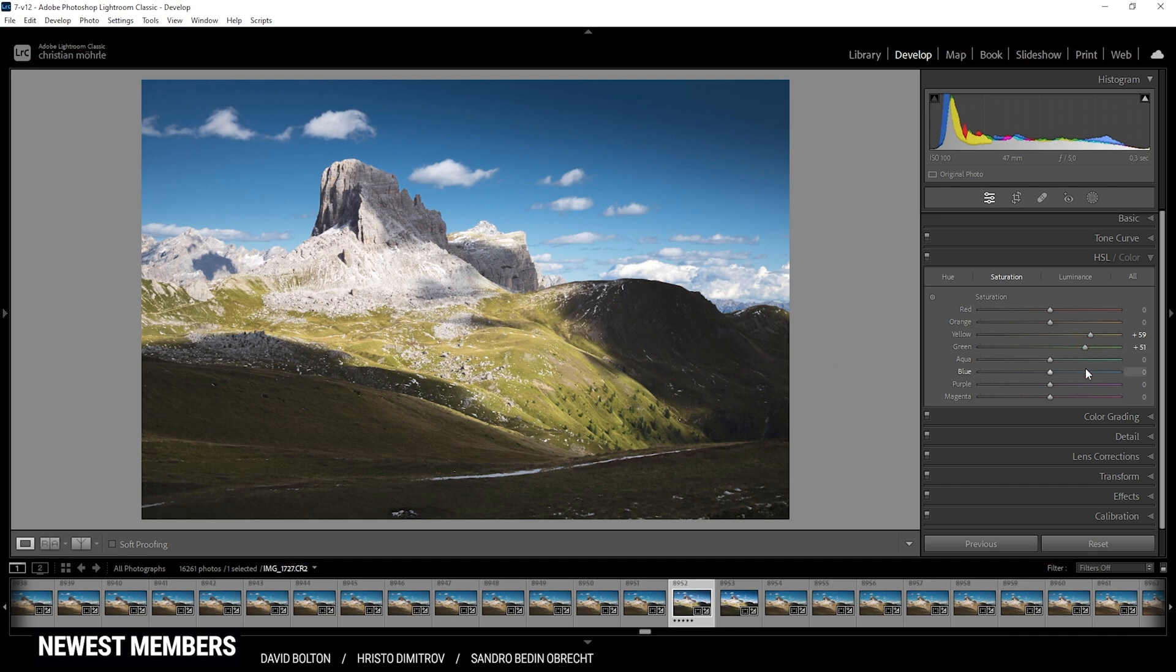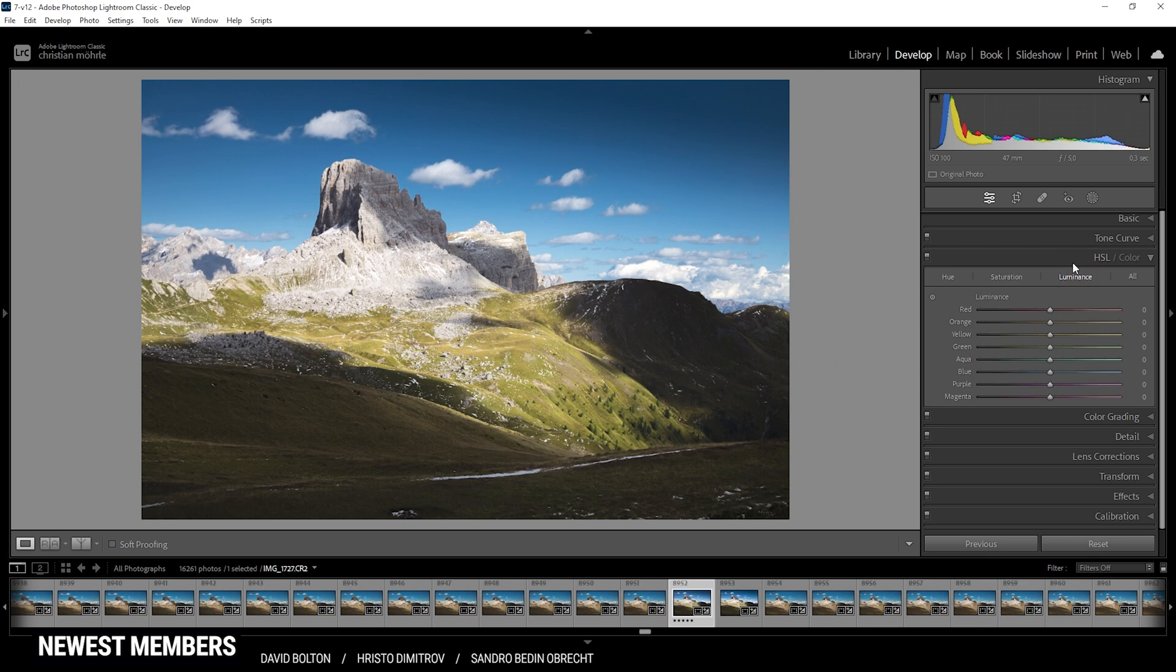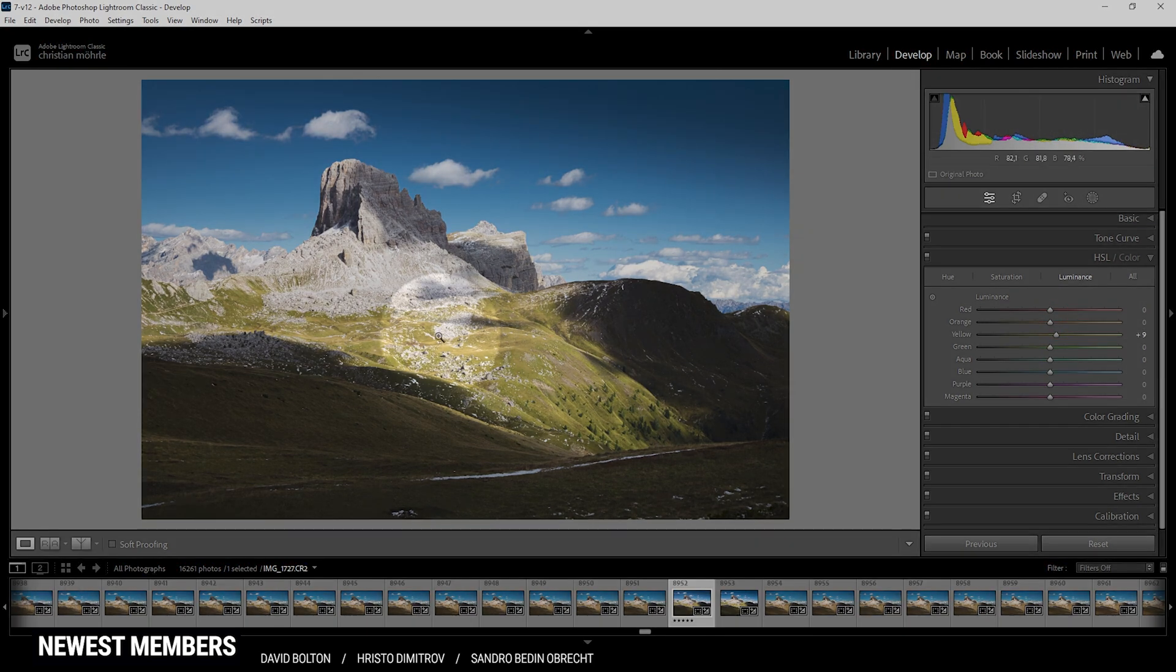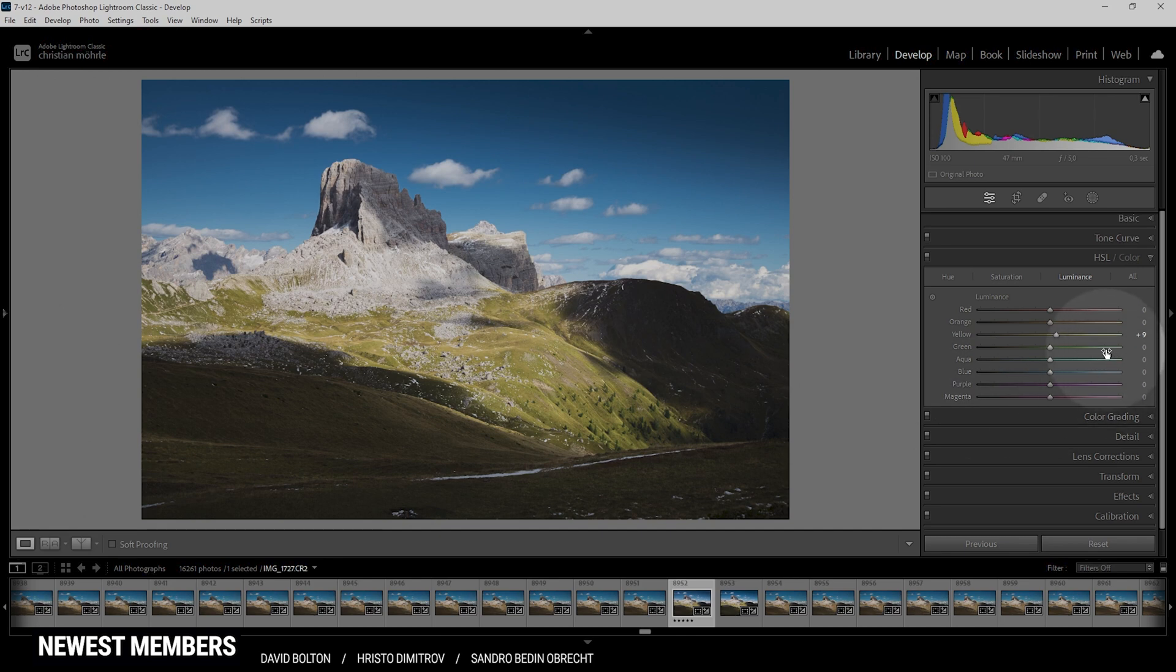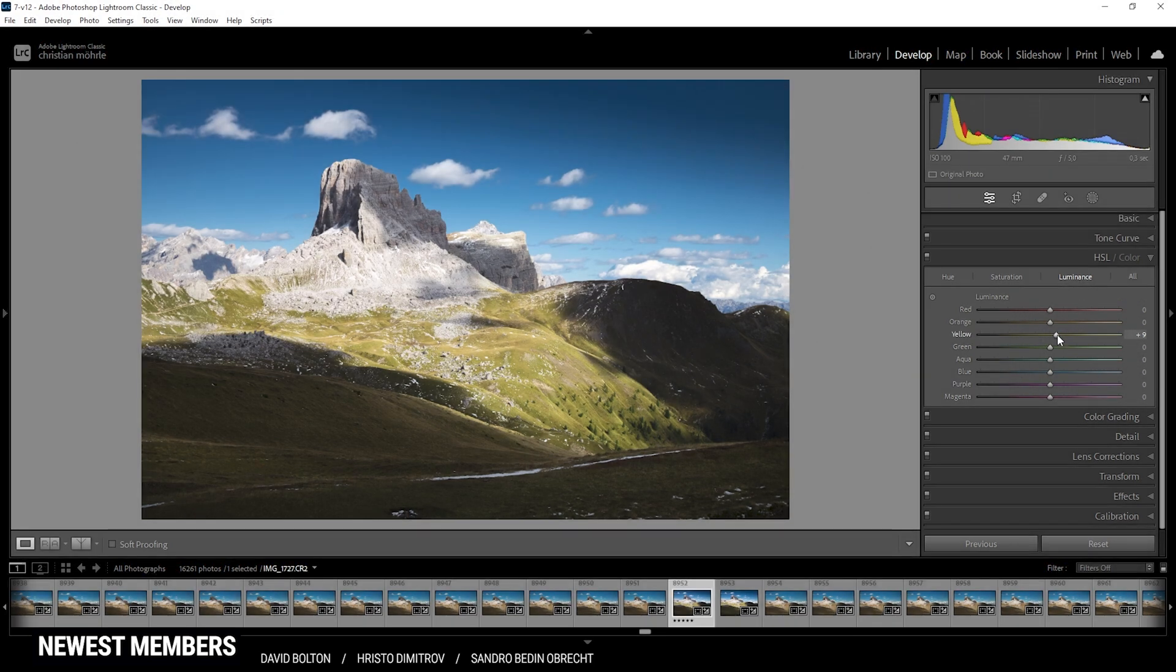Alright, looking really good so far. At this point I might want to introduce some blue saturation, just a tiny bit. And then let's head over into the luminance tab. Here we can add a bit more contrast simply by increasing the yellow luminance, which will just make the bright spot right there in the foreground brighter. Alright, let's try the same with the green tones. And that looks really, really good.